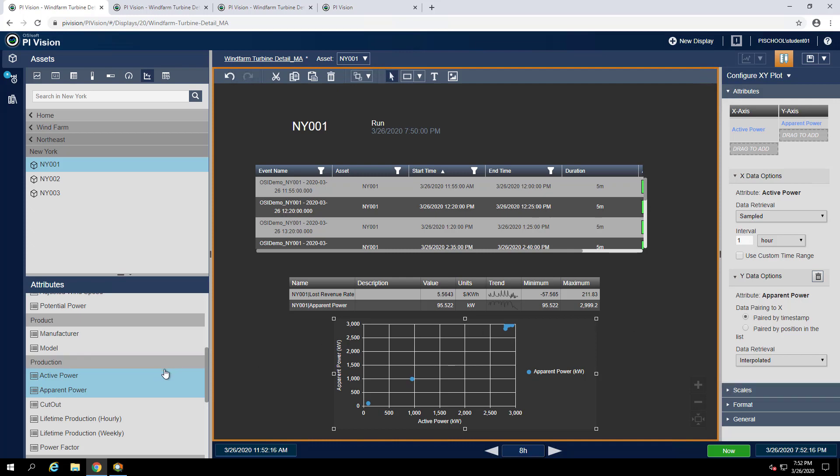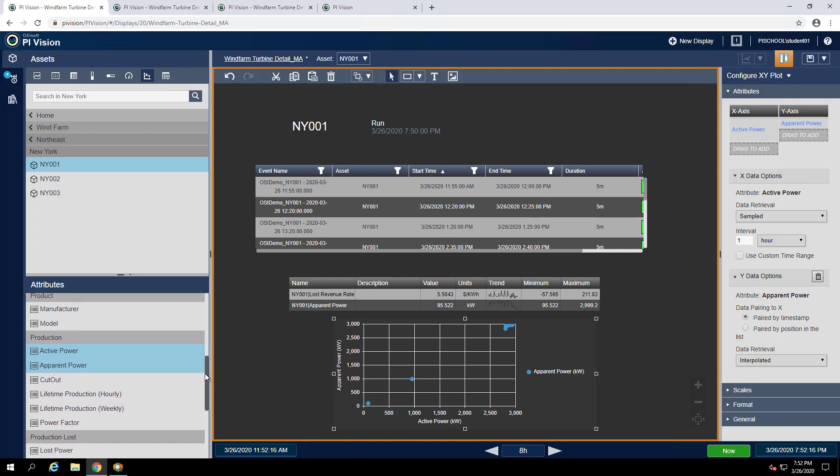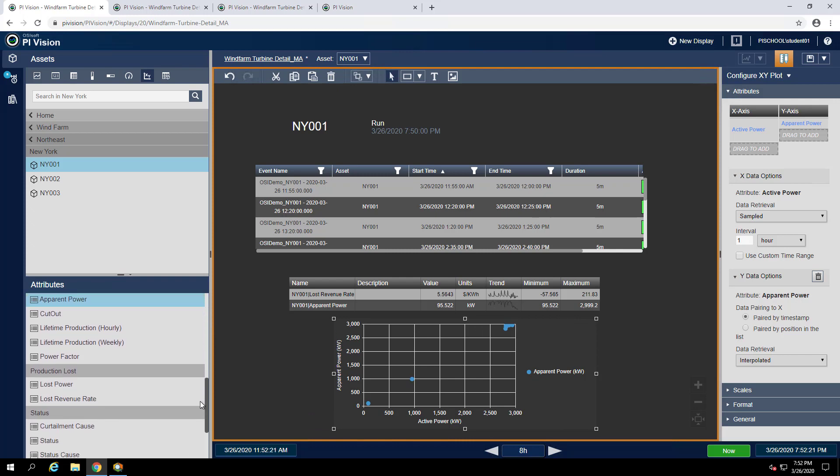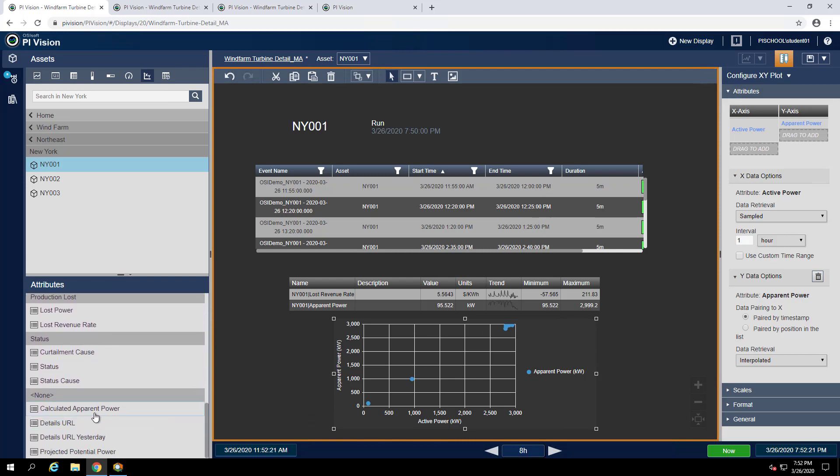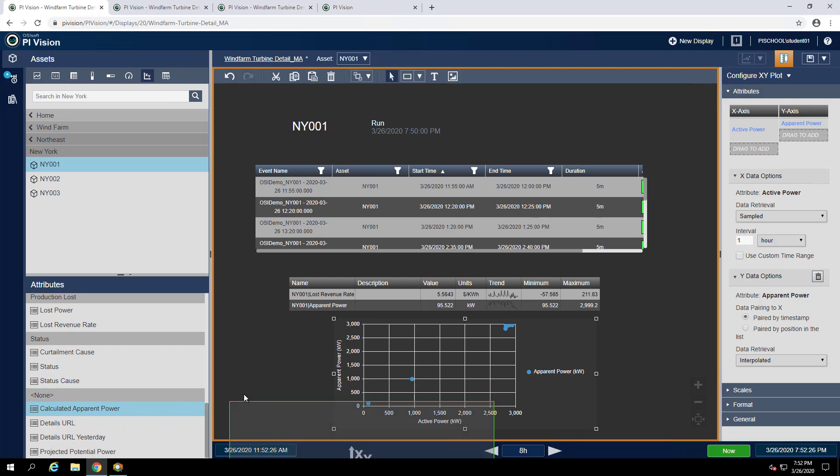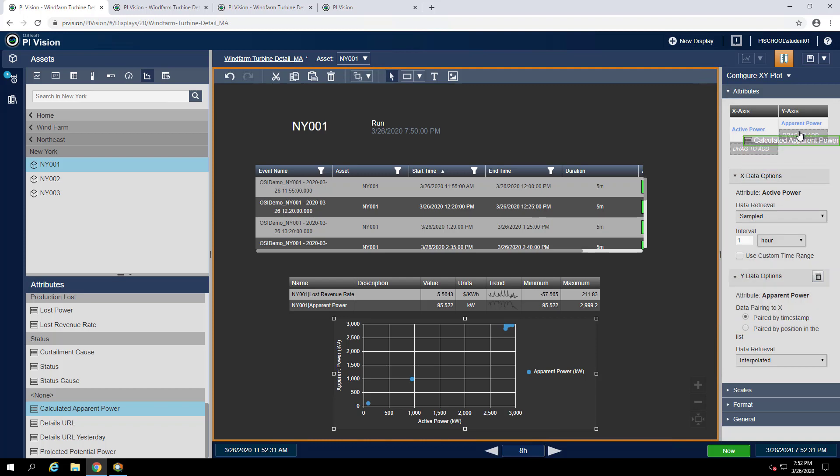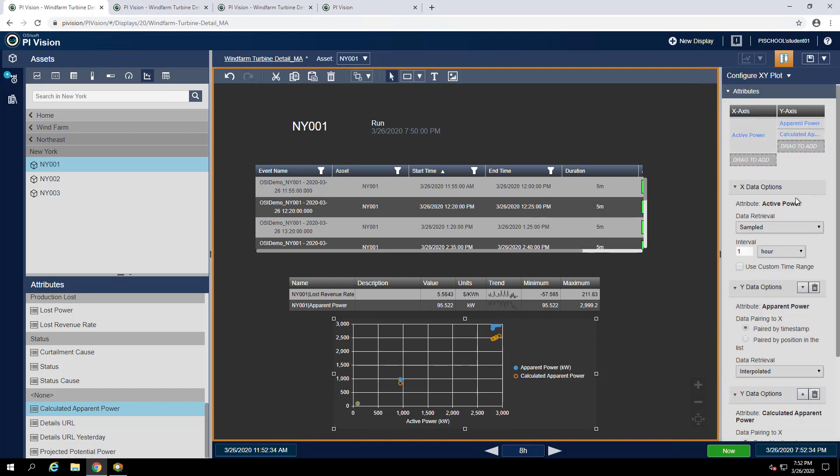We also have an attribute called calculated apparent power. We would like that to serve as our reference curve on our XY plot so we can drag that up into the y-axis.